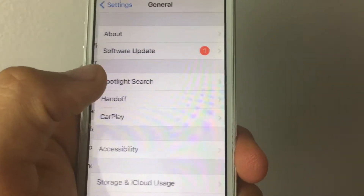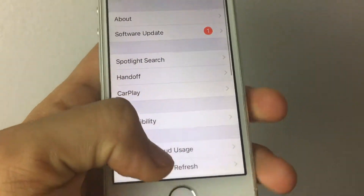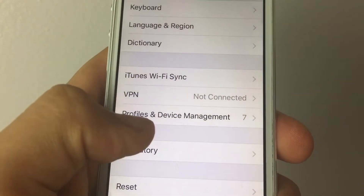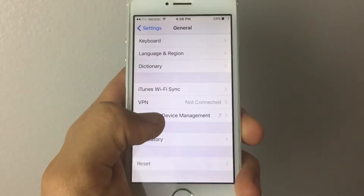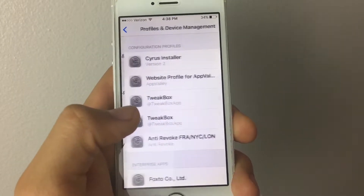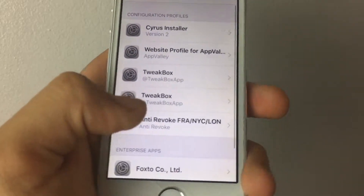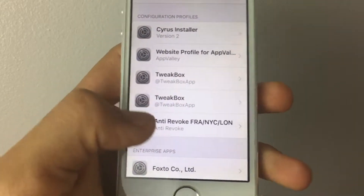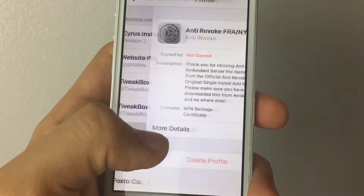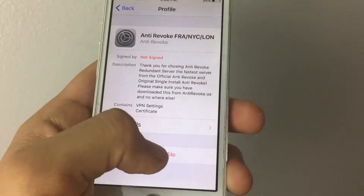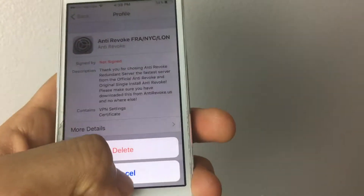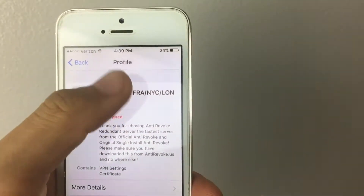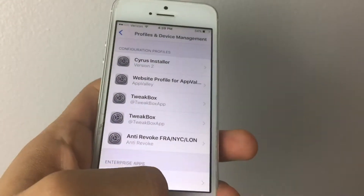You want to scroll all the way down to Profiles and Device Management — you can see it right there. Tap on that, and tap on Entire Revoke, or whatever is listed there, and go ahead and delete it. Tap in your passcode and then tap Delete. I'm not going to do that because that's the 2.0 version.